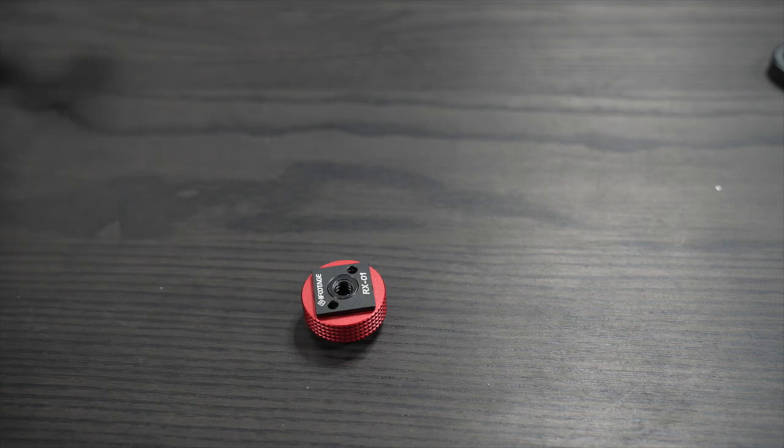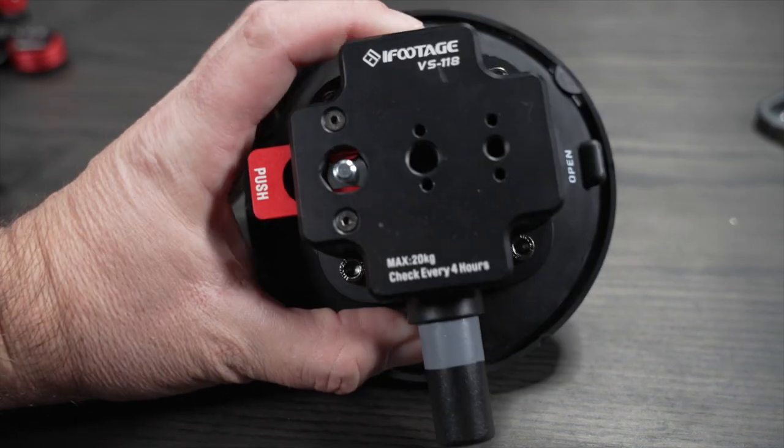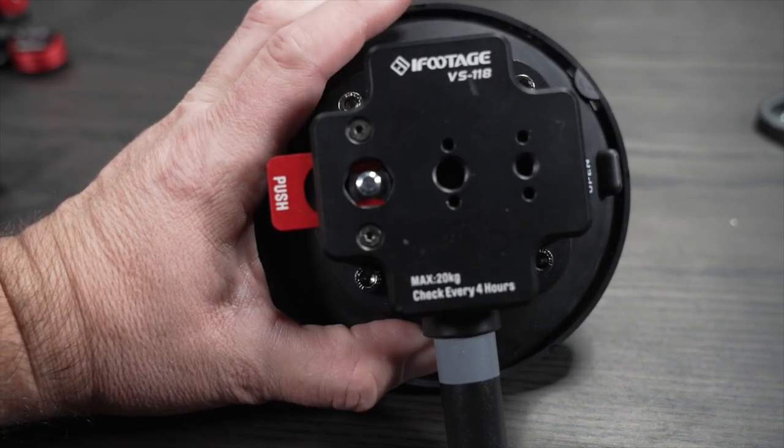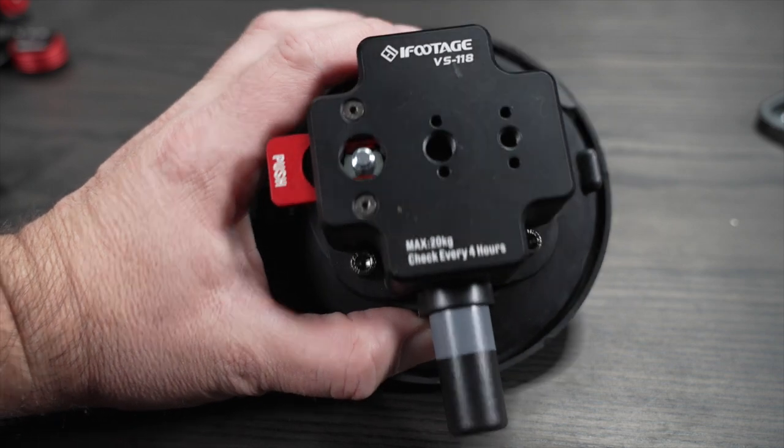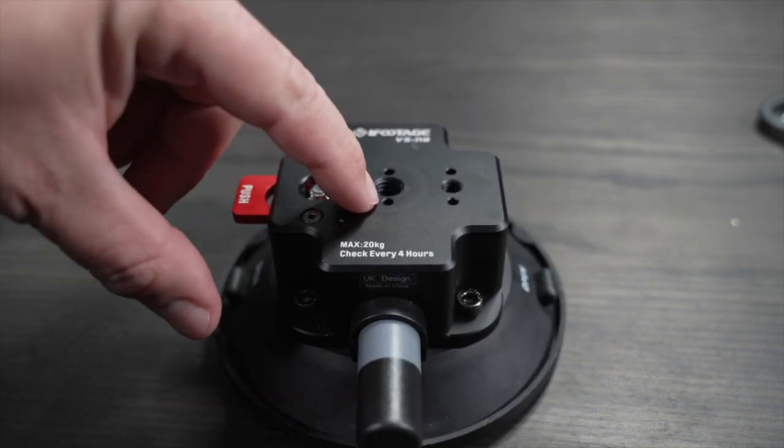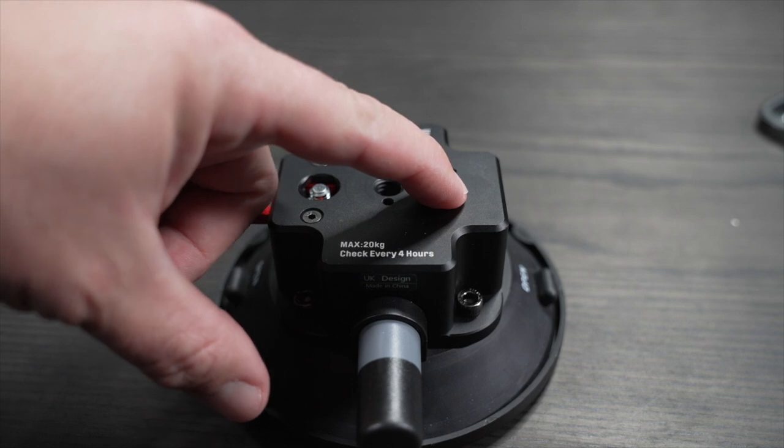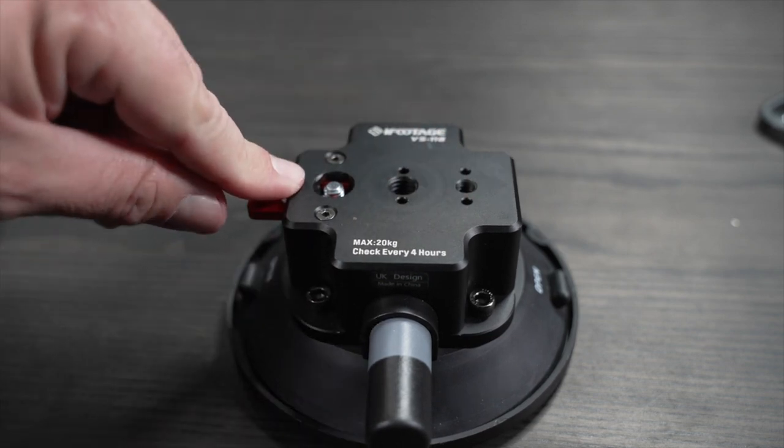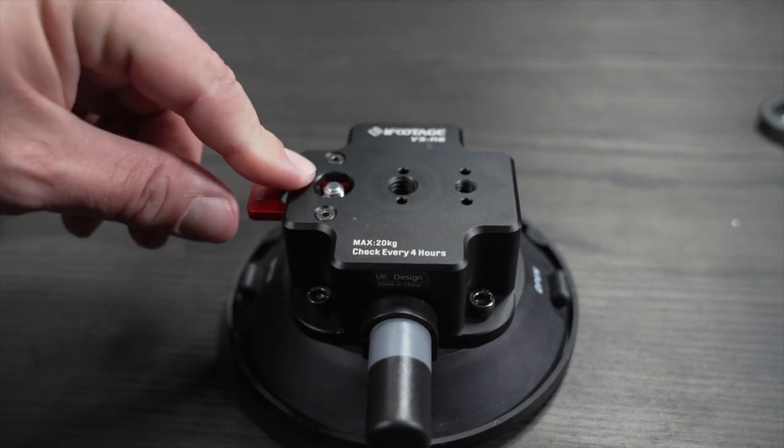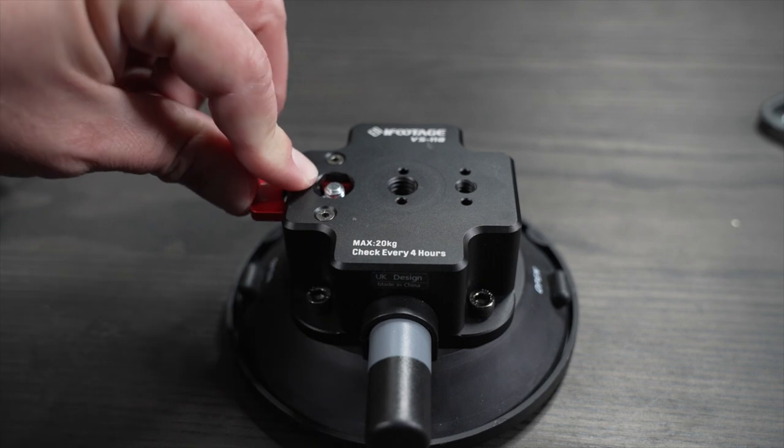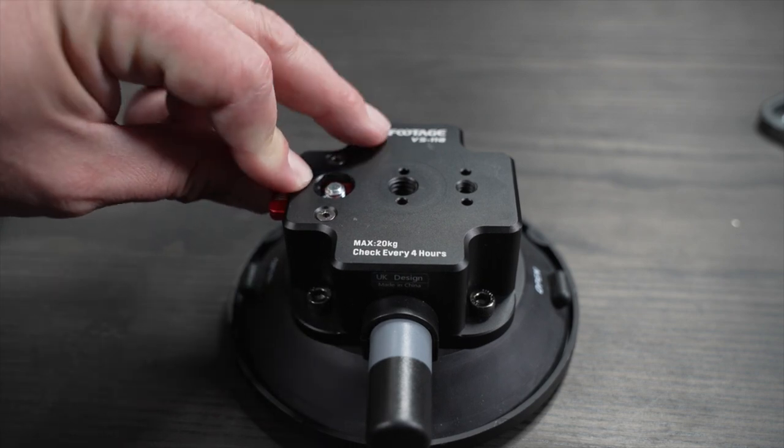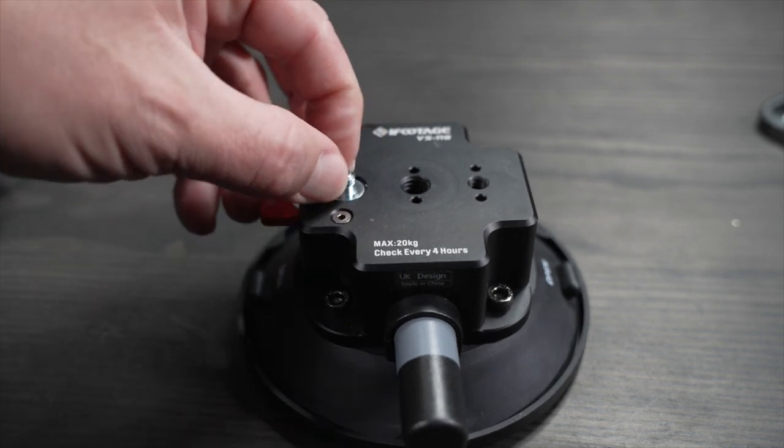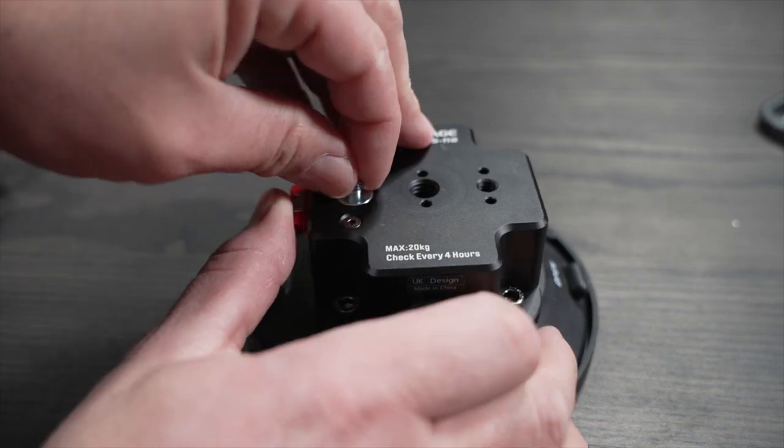So last but definitely not least, we have the iFootage VS 118 suction cup. So on top of the suction cup you have a 3/8 female mount, a quarter inch female mount, but you also have this cool little thing right here. This is going to be either a quarter inch or a 3/8 male mount. You just push this, that pops out automatically, and then you have a quarter inch mount.